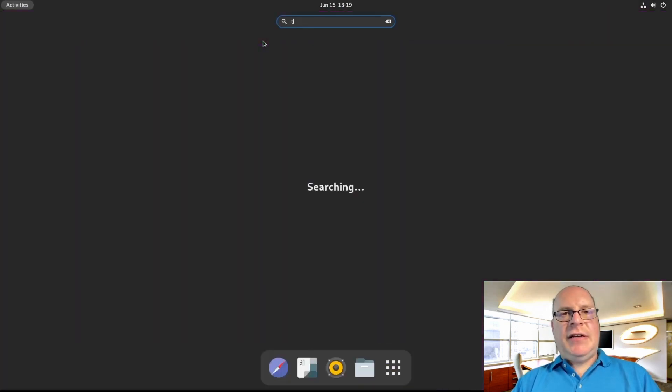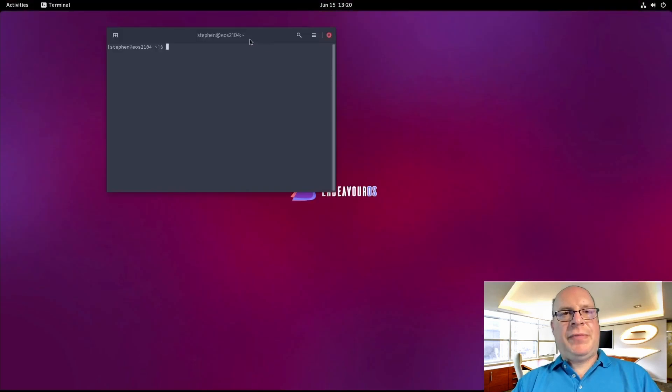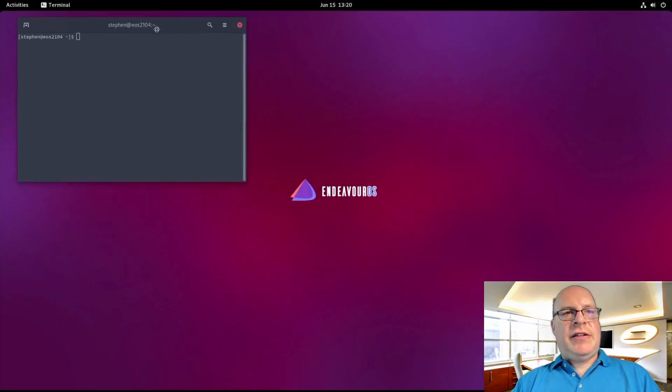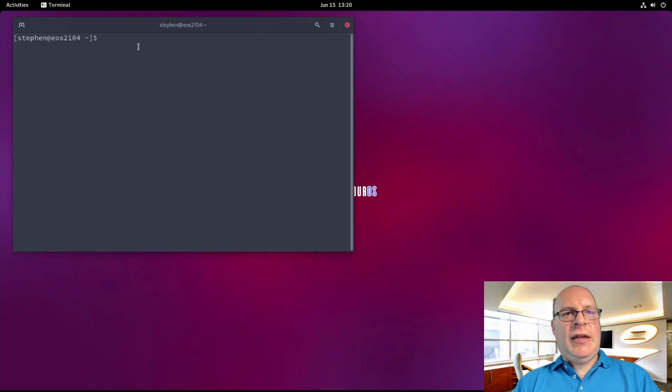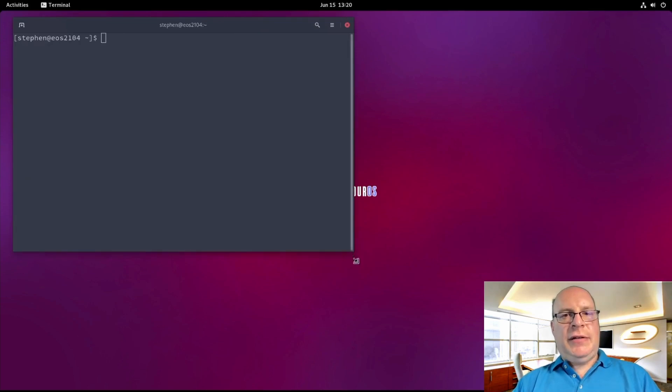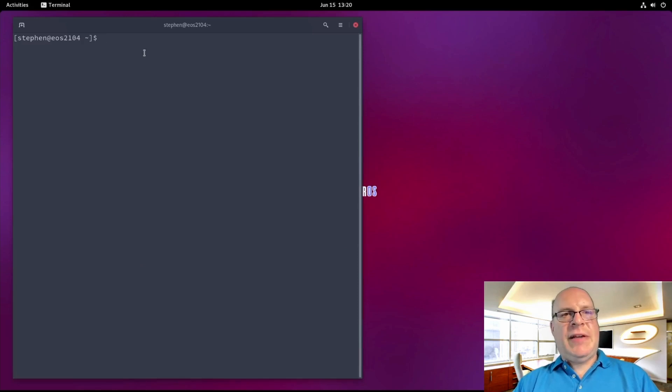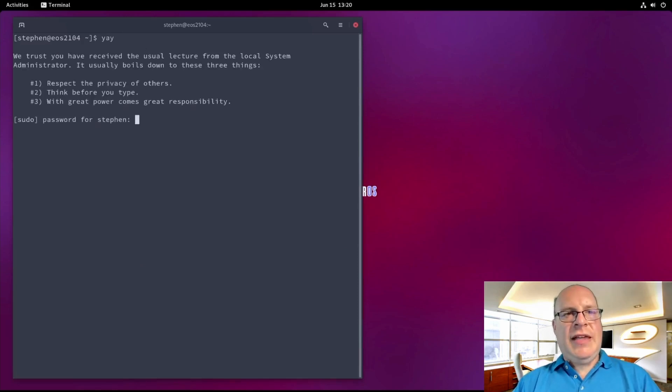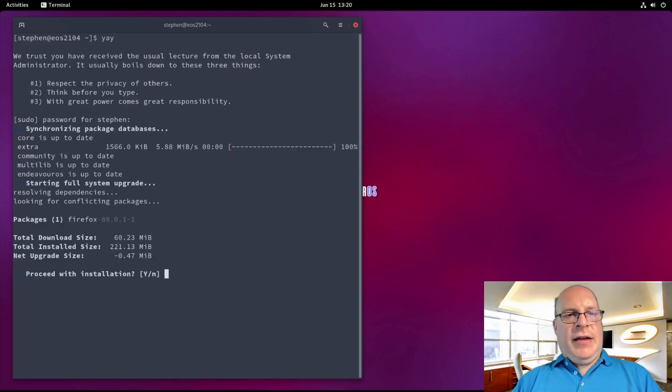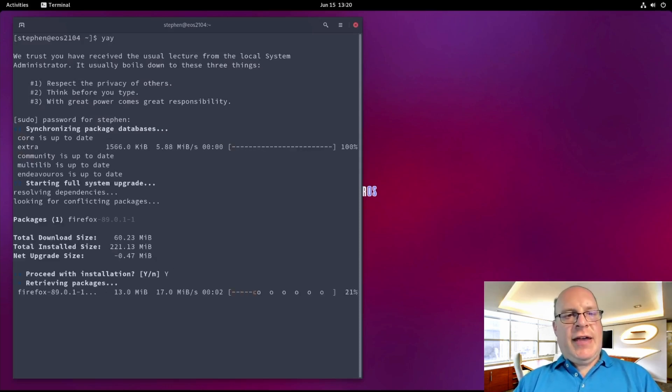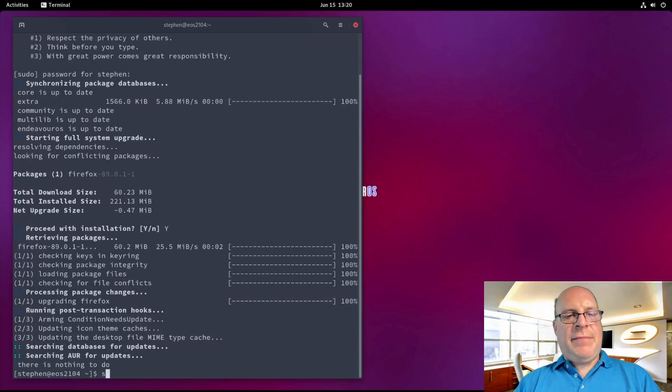Next, let us launch the terminal. Let's increase that font size to make it more legible for this video. There we go. So step one, yay for checking for any updates. Looks like we've got Firefox to update. So let's go ahead with that.